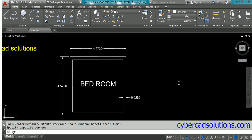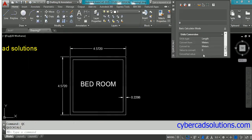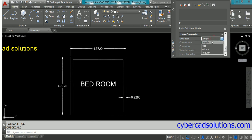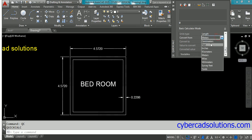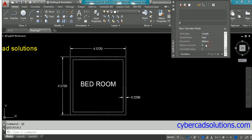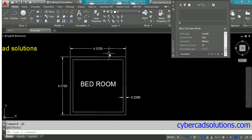Type QC to open the quick calculator. Select unit conversion. Now unit type - select source unit type as length, and conversion from feet. Convert to meters. How many feet have we drawn? 15 feet wide bedroom. So type 15 and press enter. You can see 4.572 is the converted value, which equals 15 feet in meters.